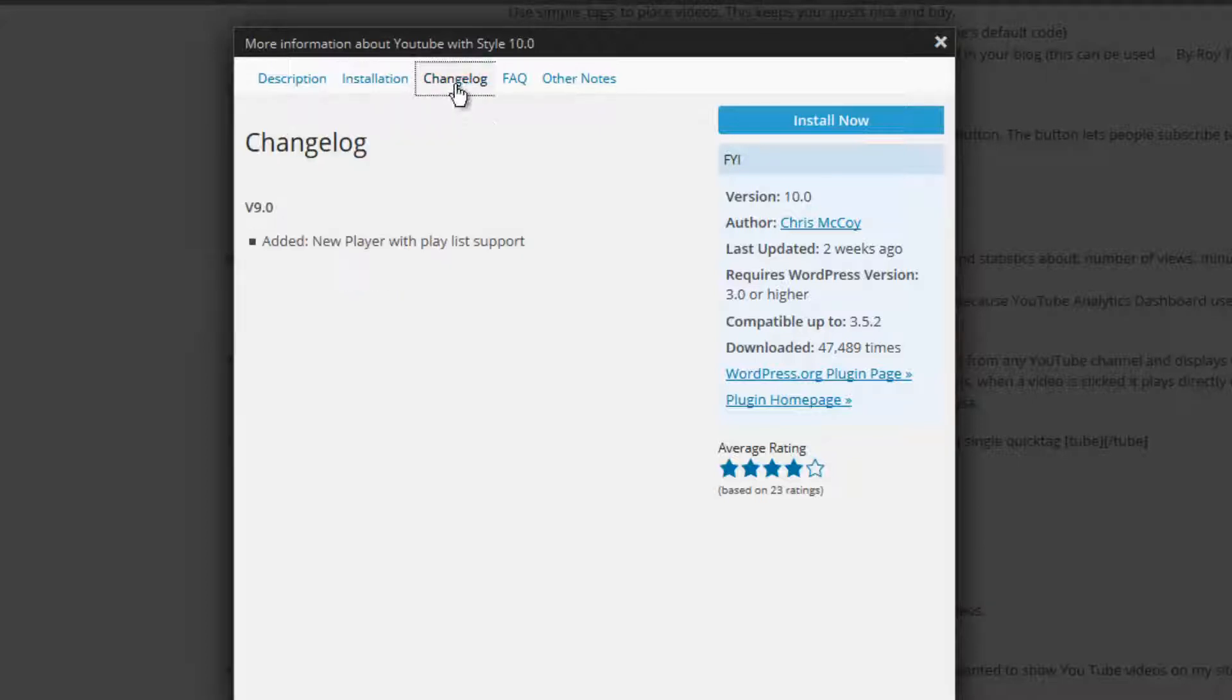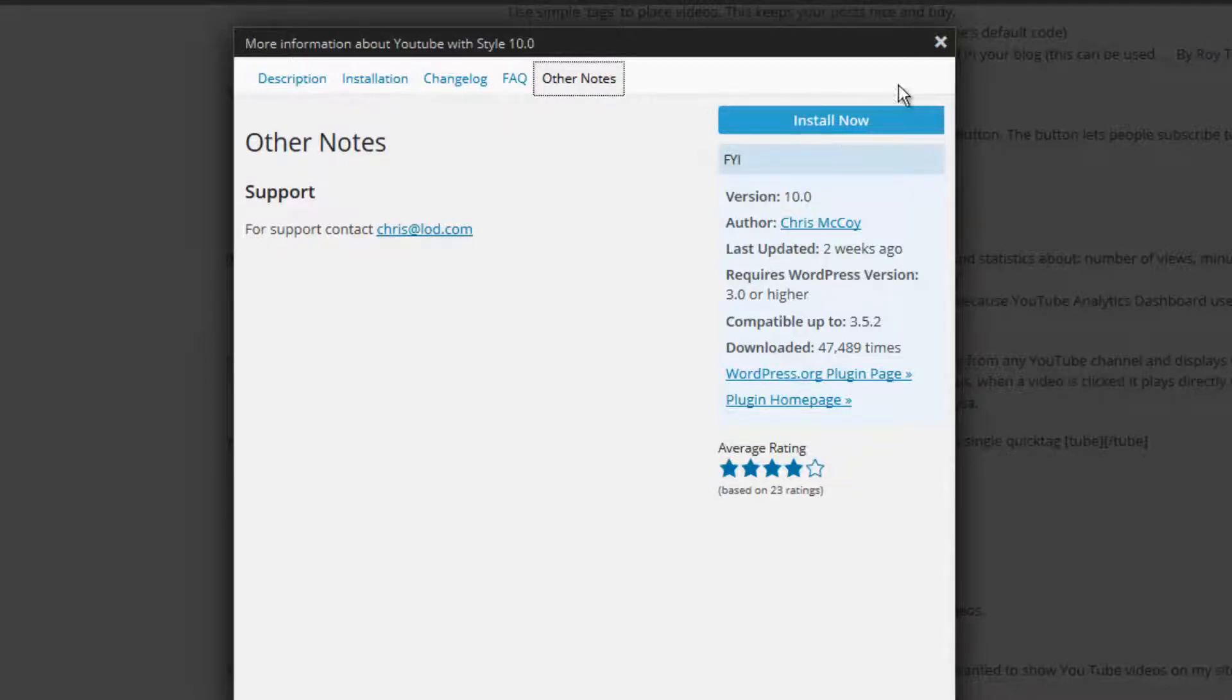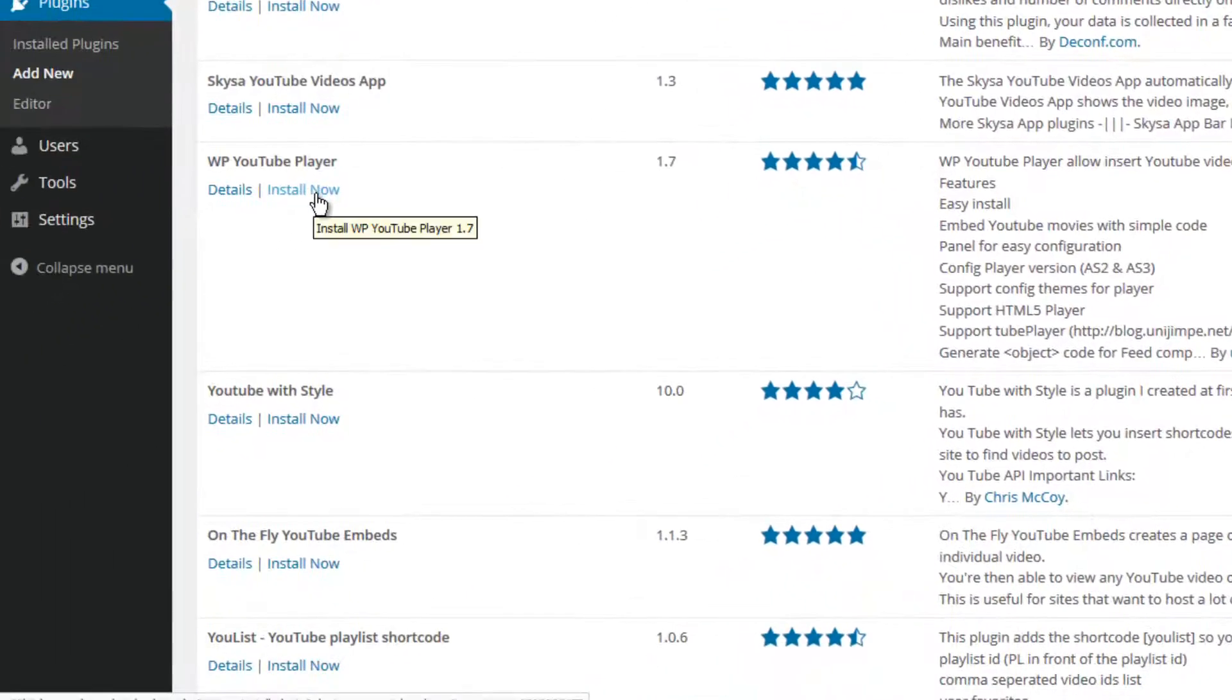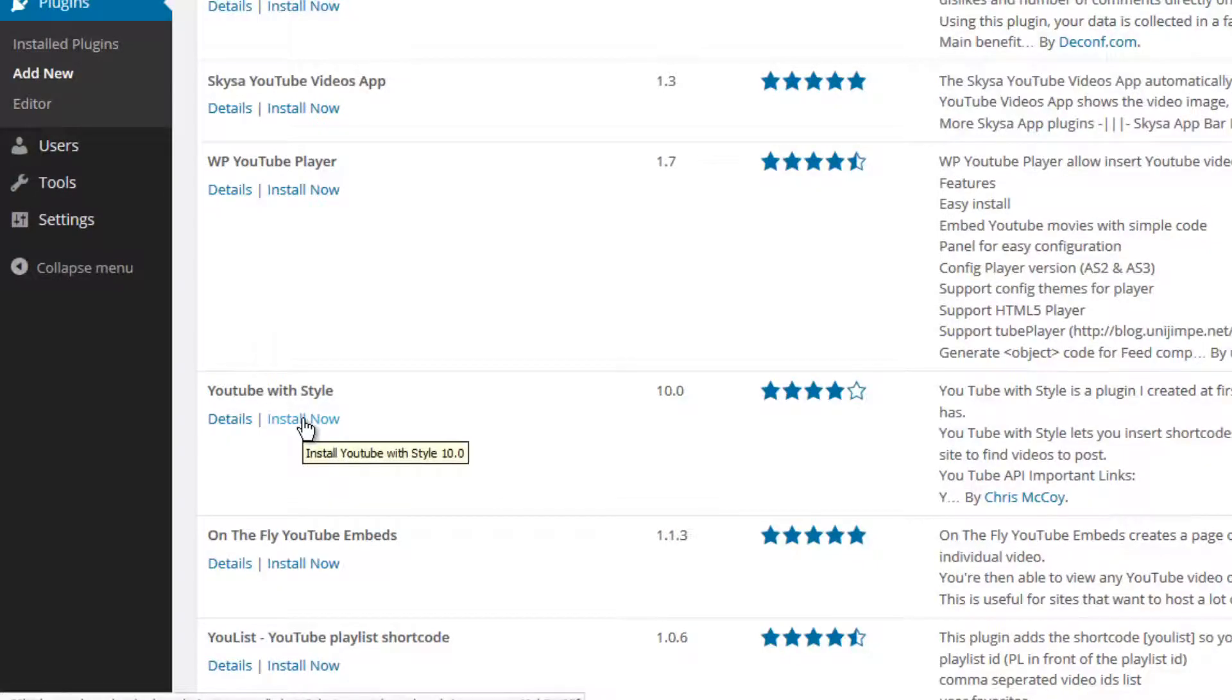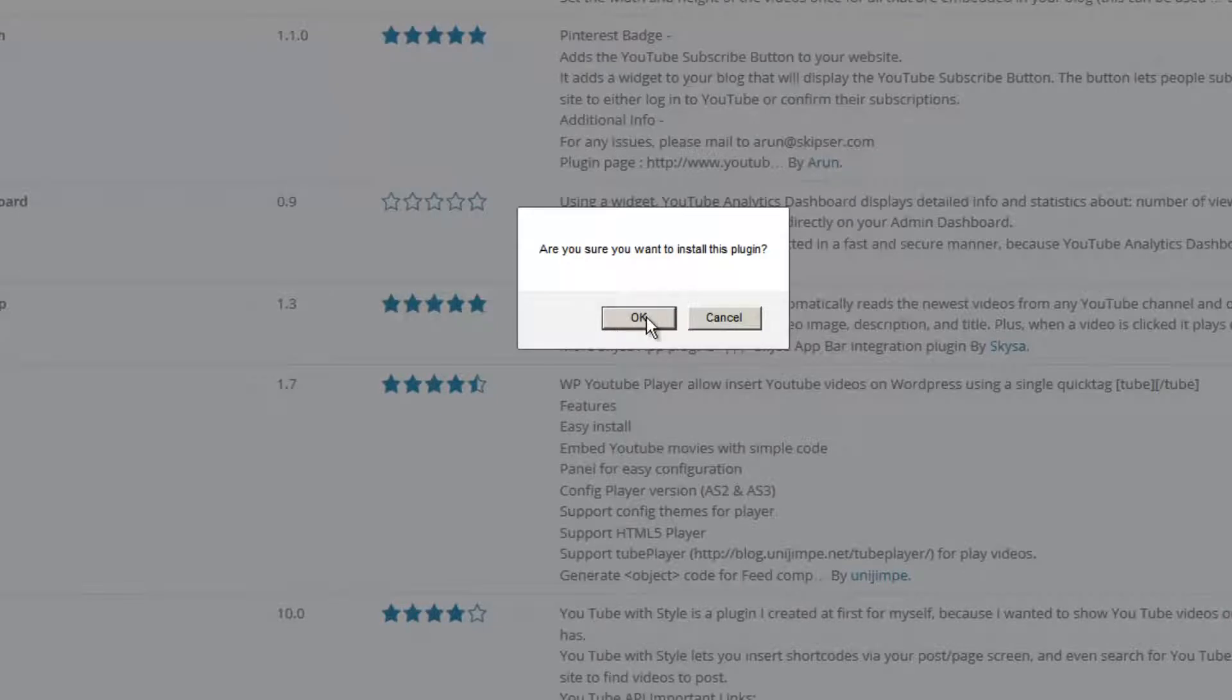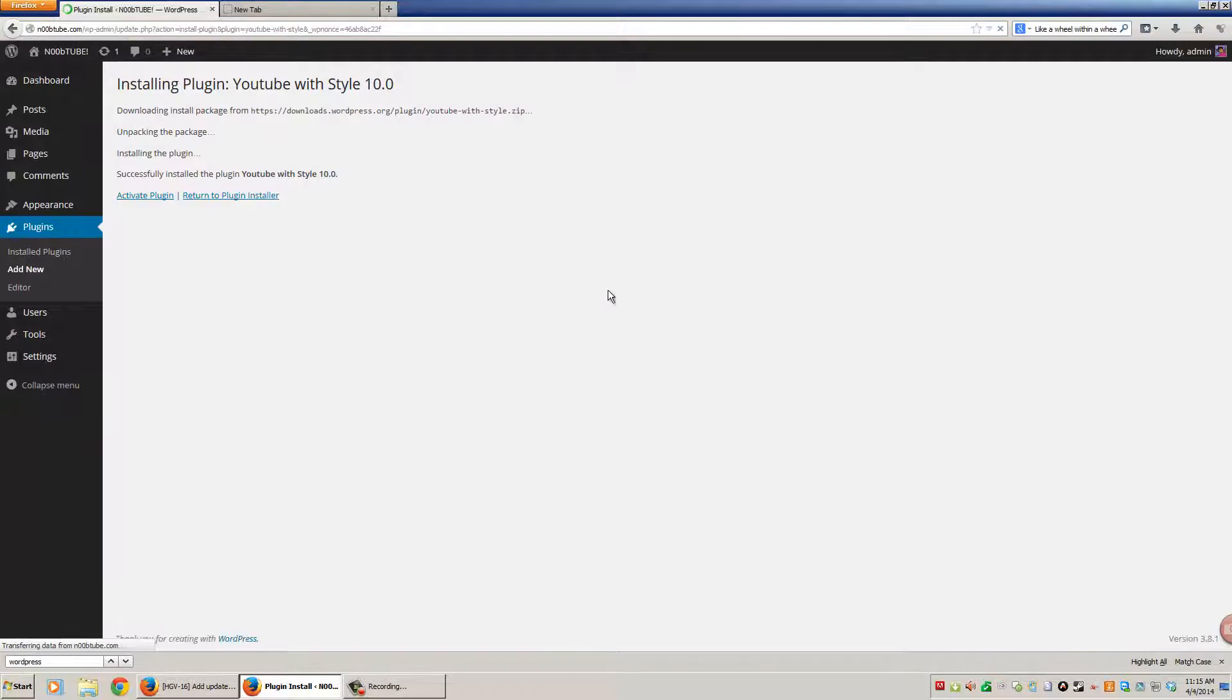There's a change log, frequently asked questions, and other notes. Alright, if we are ready to install our plugin, we can click the install now button. You can also use the install now link to install any plugin. So I'm going to go ahead and install the YouTube with style plugin. I'm being asked whether or not I'm sure that this is what I want to do. I'm going to click OK. At this point my plugin is installed.